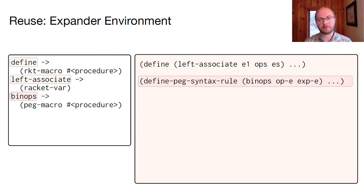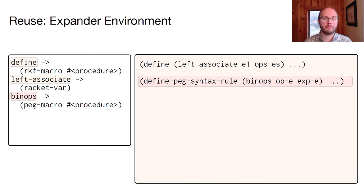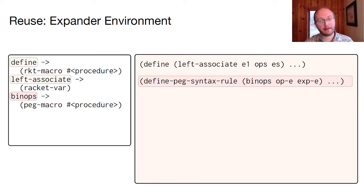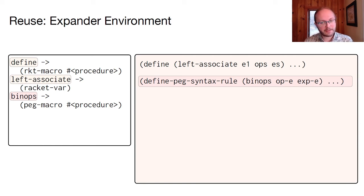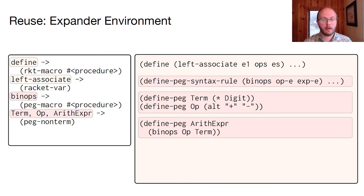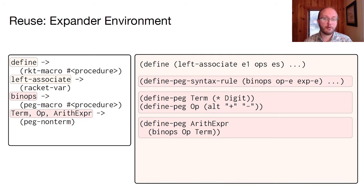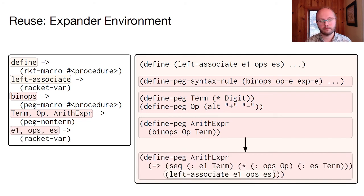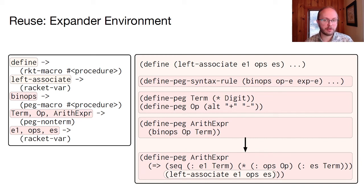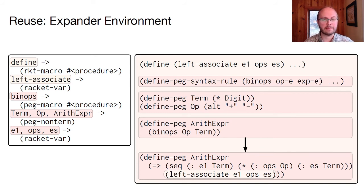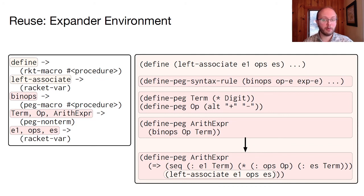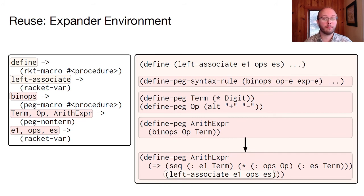So for a peg macro such as binops, it gets recorded in the expander environment much like a racket macro. However, it's tagged as a macro for the peg language. That way, if it's mistakenly used in a racket context, the racket expander knows to report an error. The peg expander also records the role of non-terminal definitions. And when it encounters a reference in a peg expression, it checks that the name is bound as a non-terminal. In the expanded definition of Arith-Exper, we have parse variable bindings for E1, Ops, and Ease. The peg expander will record these as racket variable bindings rather than peg bindings, so that the racket action expression can refer to them.